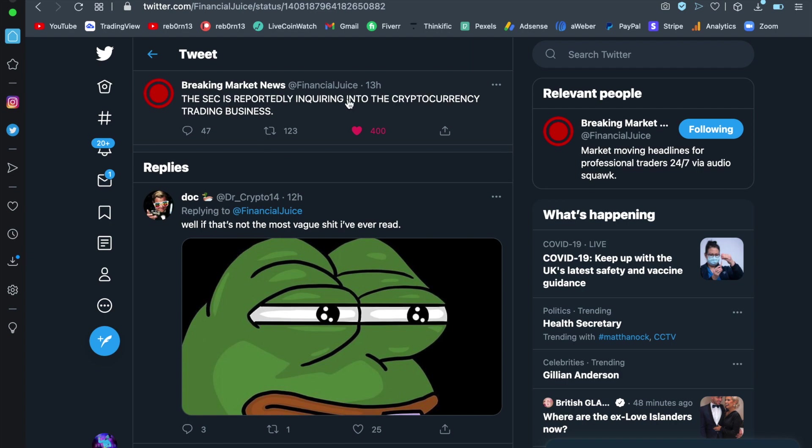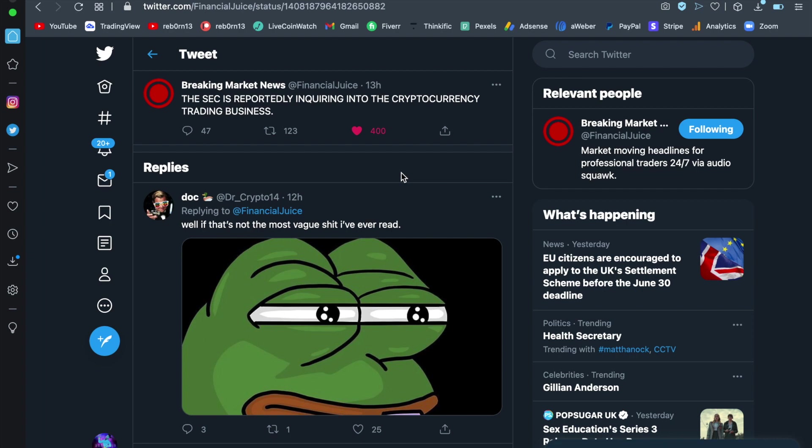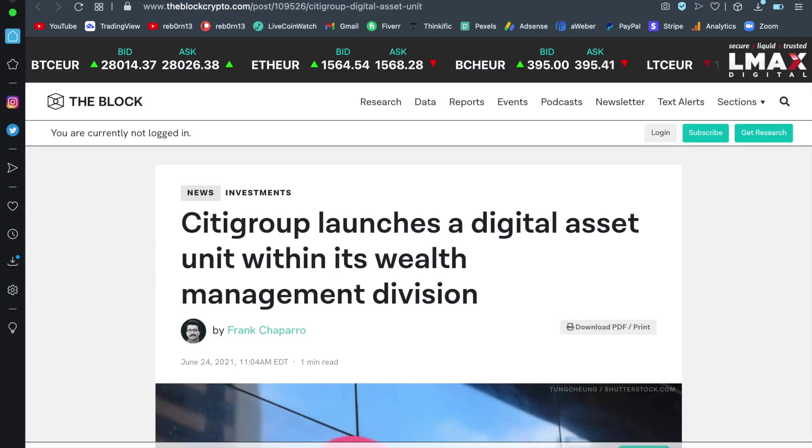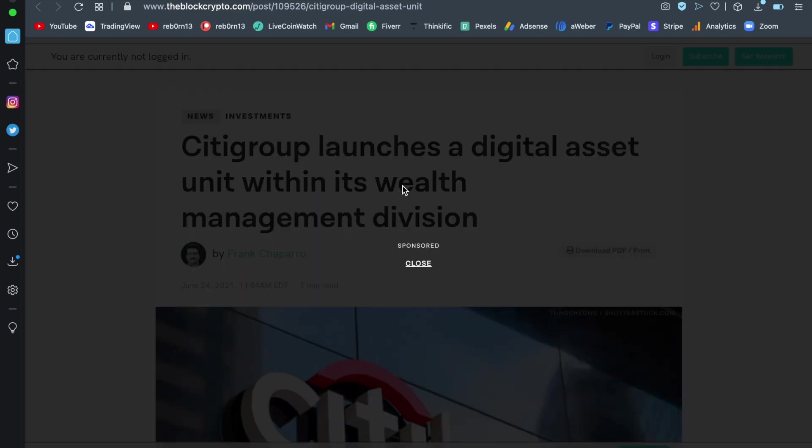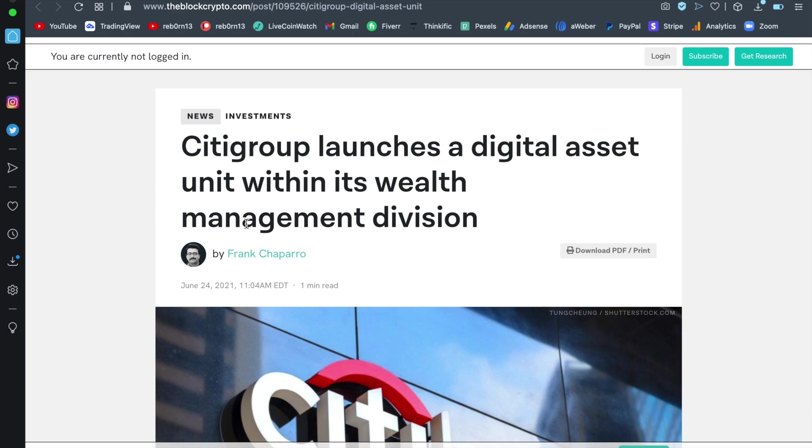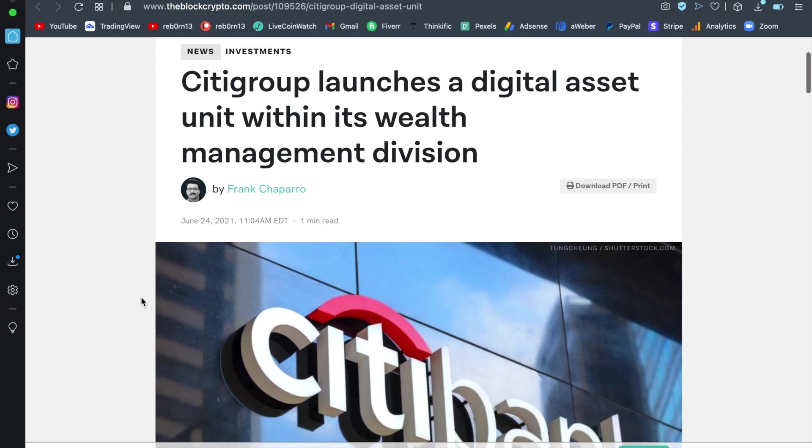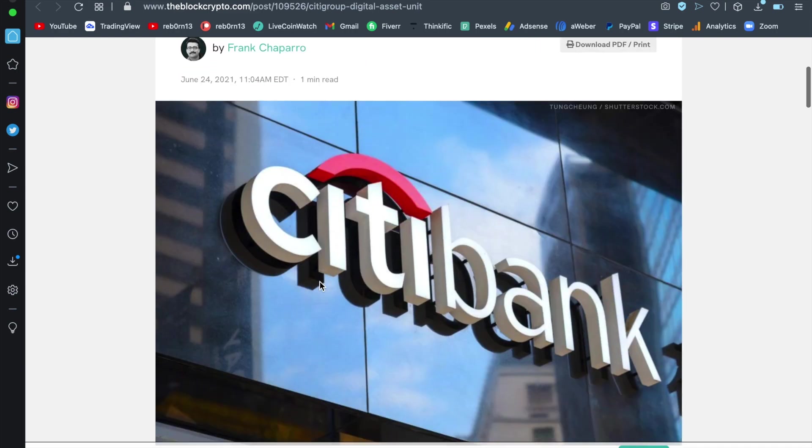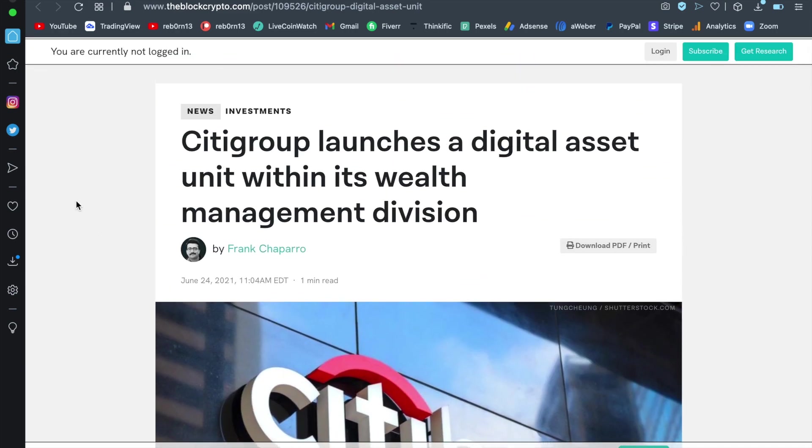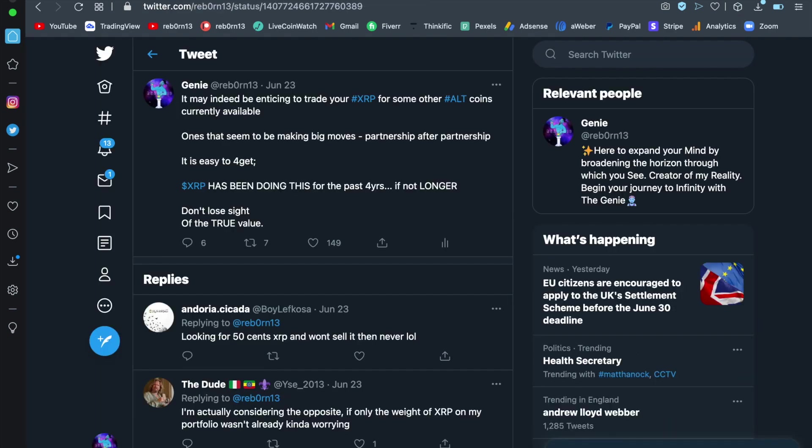The SEC is reportedly inquiring into the cryptocurrency trading business. Hmm, something very interesting going down there. Citigroup, who is a huge bank, launches a digital asset unit within its wealth management division. Why would they be doing that? Because they're getting the phone calls from other banks, institutions, because they want to grab a hold of this pie. Now, all the big players are already in, but they know, these big players, that there is a huge potential to make profits off of this coming transfer. So if they position themselves properly, they will be able to do just that.